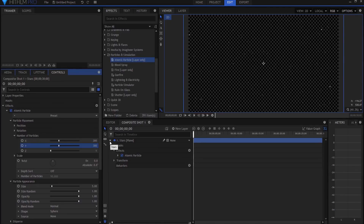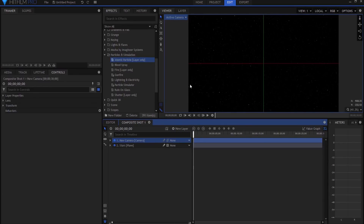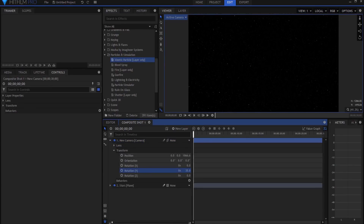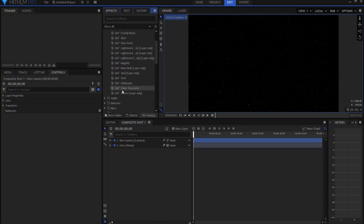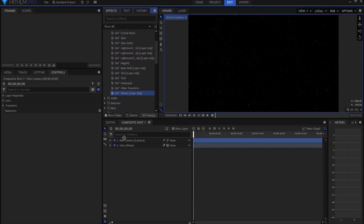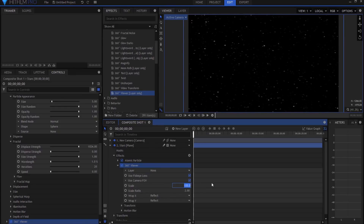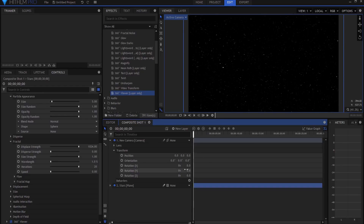Now if I were to add a camera to my scene and start moving it around, it's not doing anything. That's because this is a two-dimensional plane and it does not affect the three-dimensional camera. So under 360 Degree Video I'm going to find the 360 Degree Viewer and put that on my stars background. Opening it up, I'll change the scale to about 50% and now I have a fairly lovely-looking stars background.